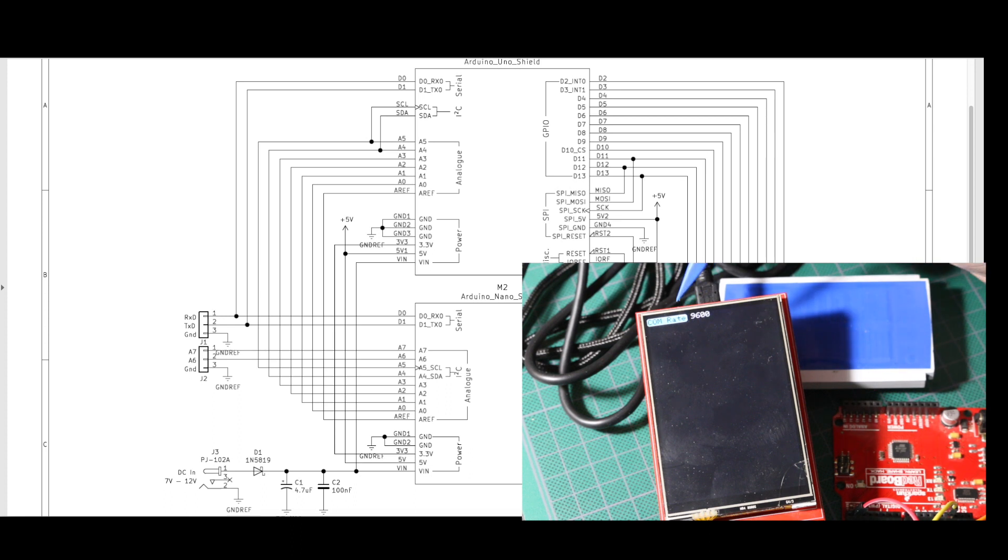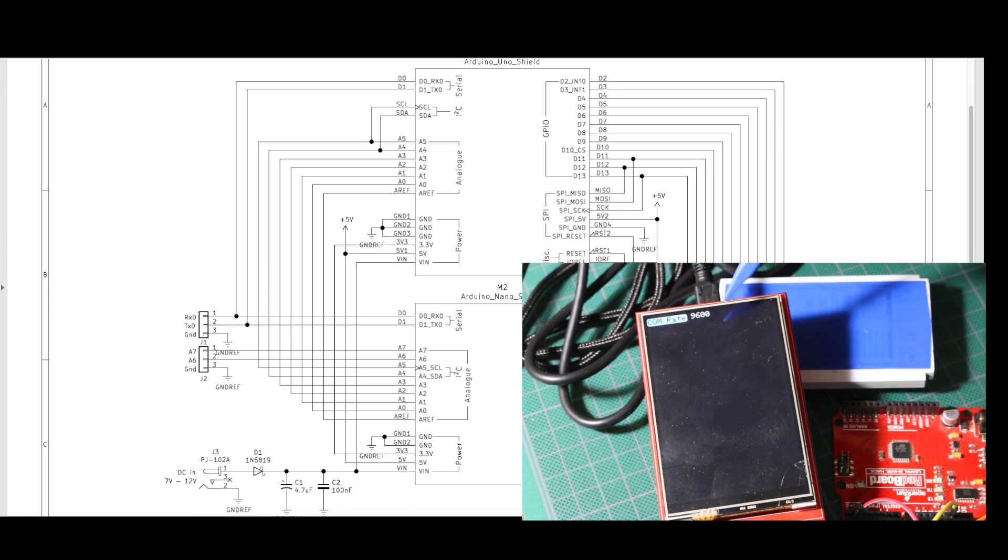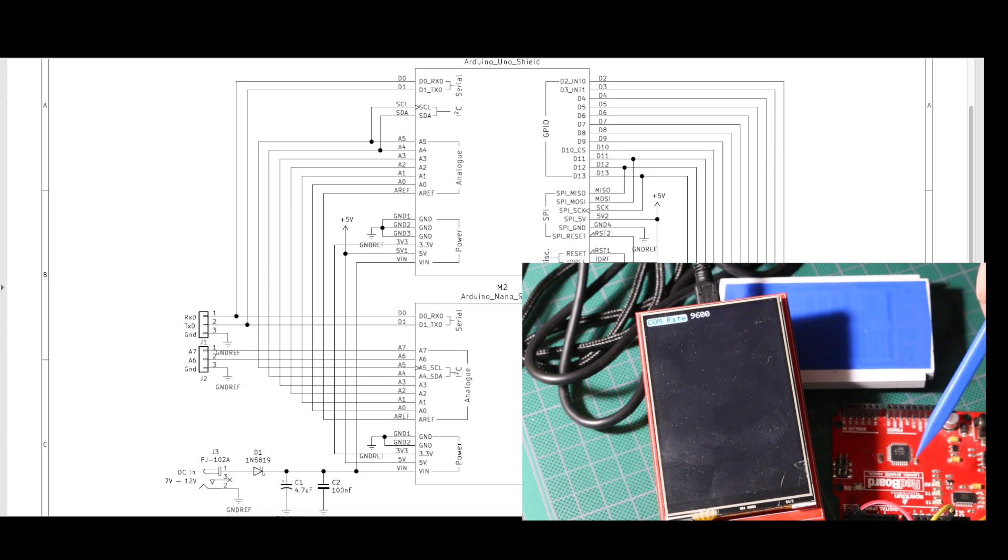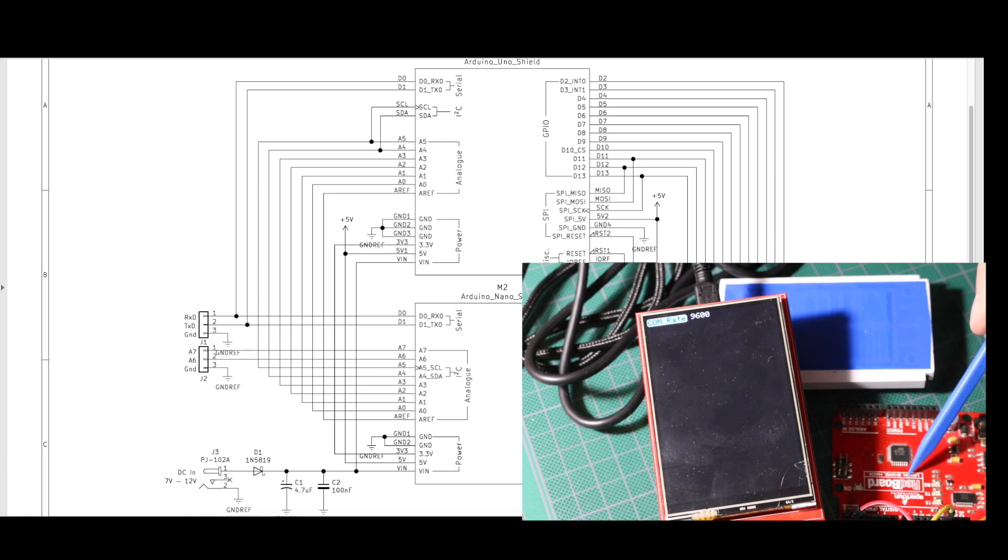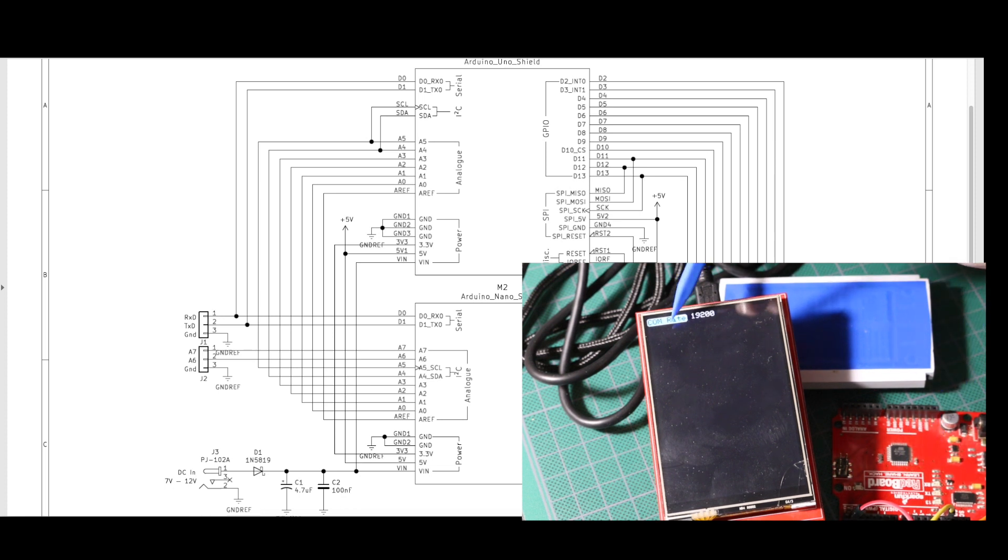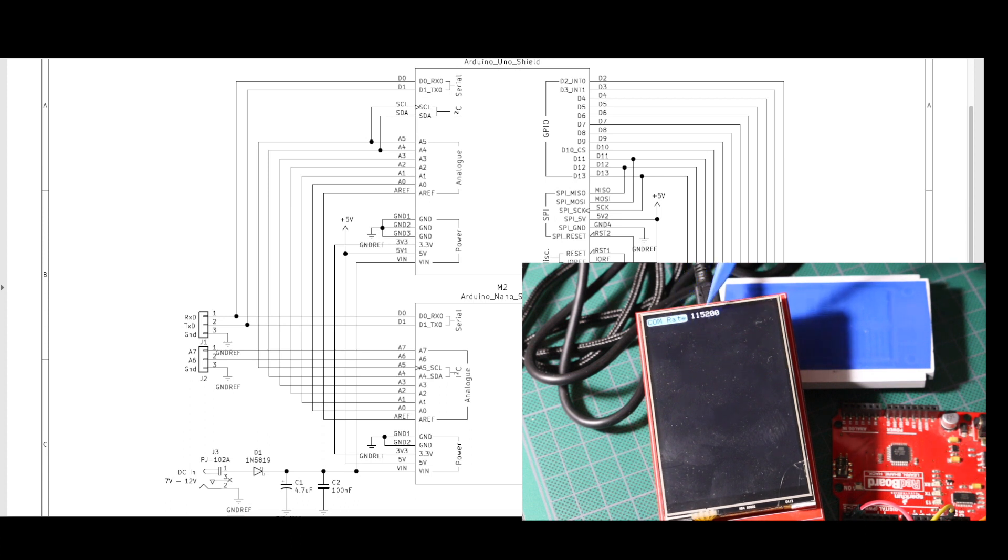I have a touch button up here for communication rate, and it defaults on power up to 9600. But this board is set up for 115.2k data rate. So I can just cycle through some hard-coded data rates here until I get to 115.2.